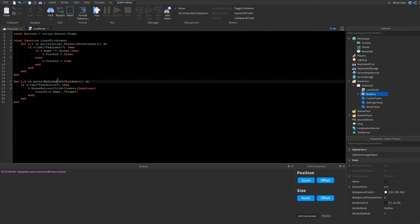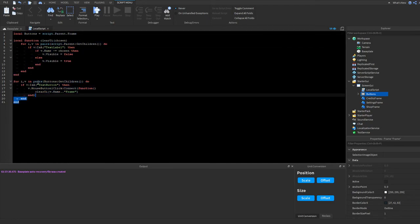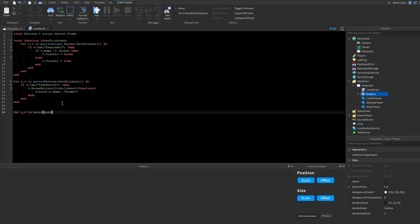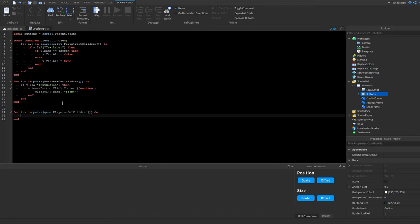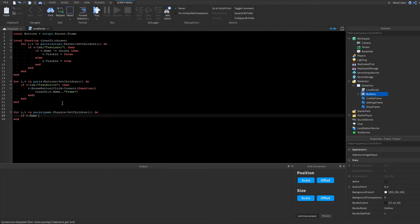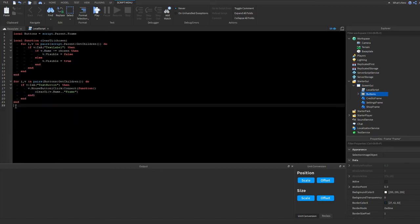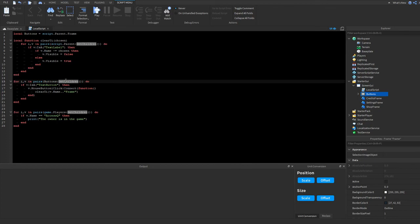I hope that showed you how useful in-pairs loops are. I'd really recommend using them — not only for screen GUIs, but for example to check all players in the game: 'for i, v in pairs(game.Players:GetChildren()) do print(v.Name) end'. You could also check if a specific player is in the game and give them admin or print 'the owner is in the game'.